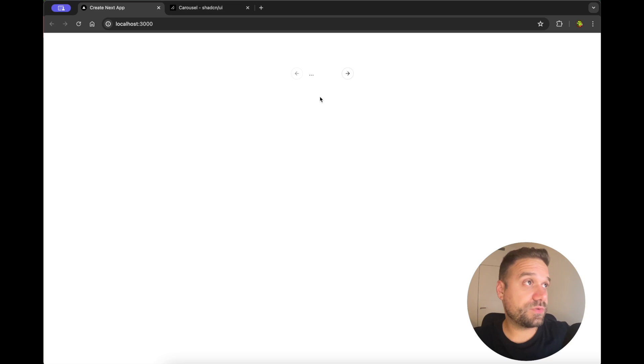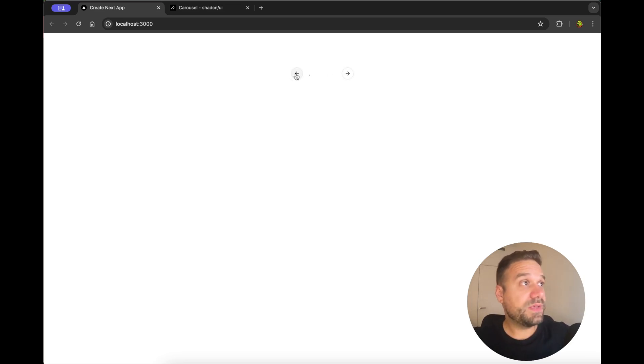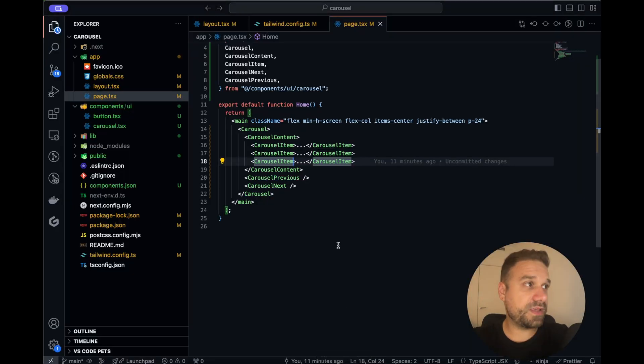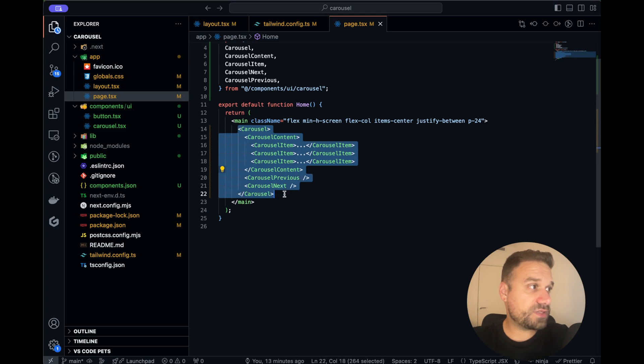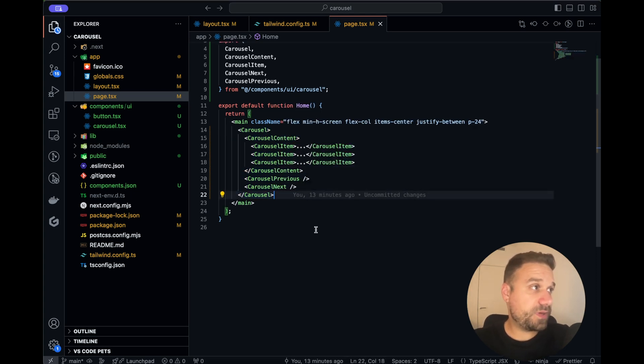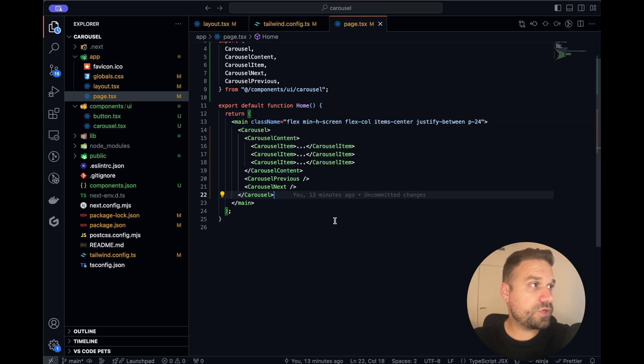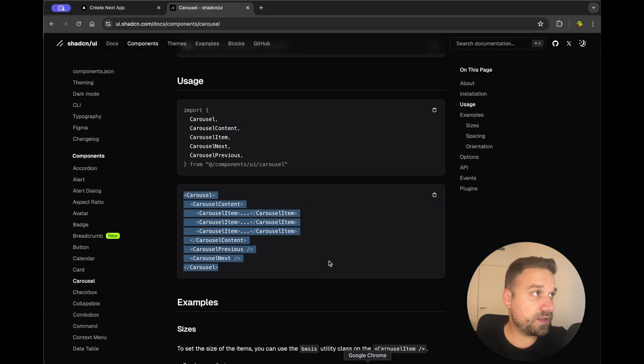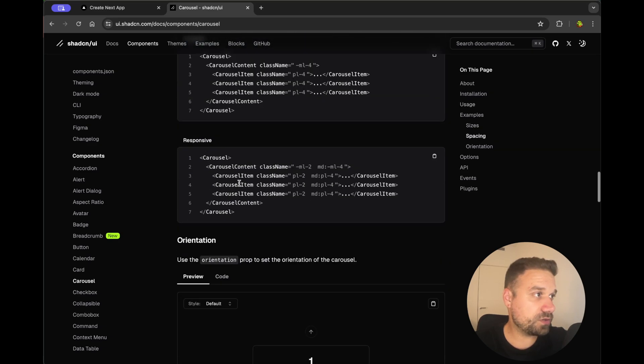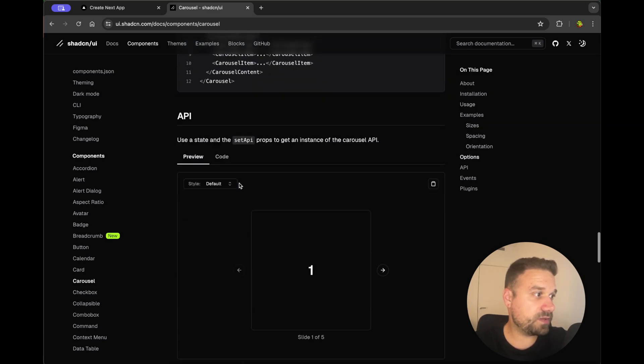So this is the basic Carousel from Shadcn and it looks just fine, maybe this one is already enough for your project but there is also a way to know which item is currently active even outside of this wrapper. So we need to create a state within this page that can control what are we showing in our Carousel. There is a Carousel API option inside the documentation and we are going to implement it now.